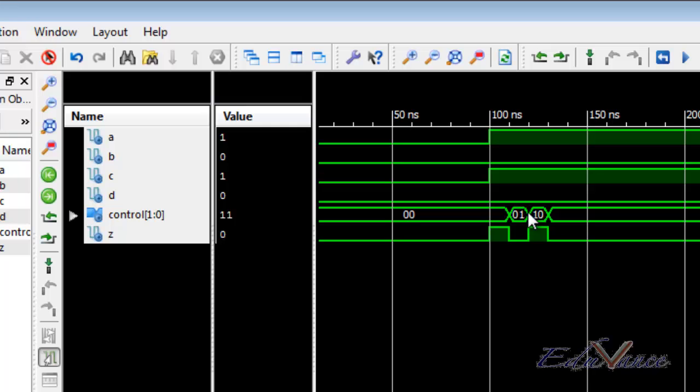When 01, the output acquired same value as B. 10, the same value as C. When it was 11, it acquired the value of D.